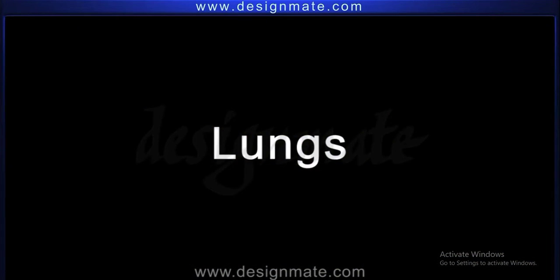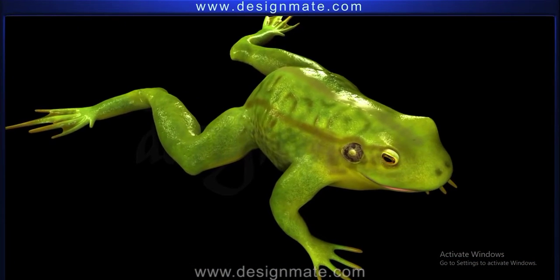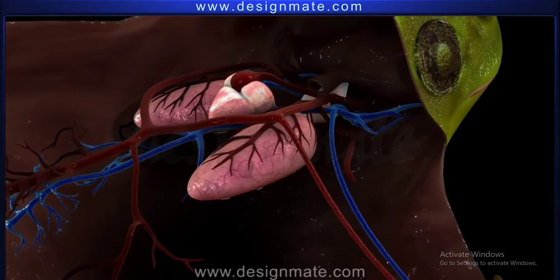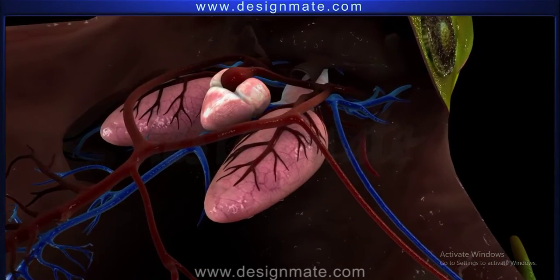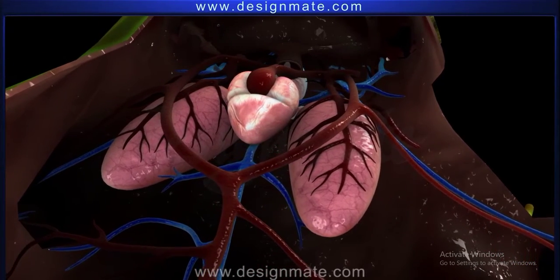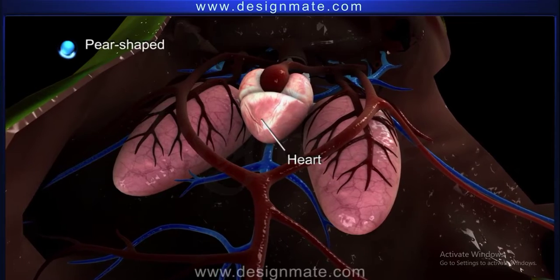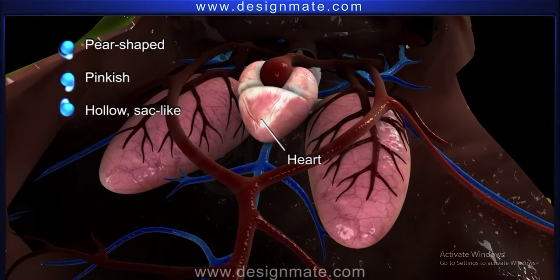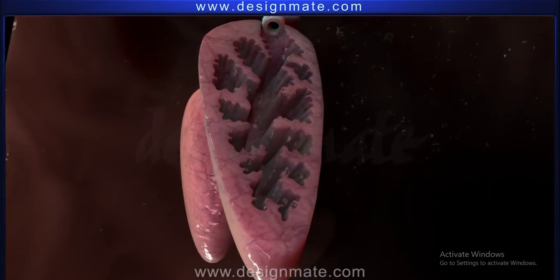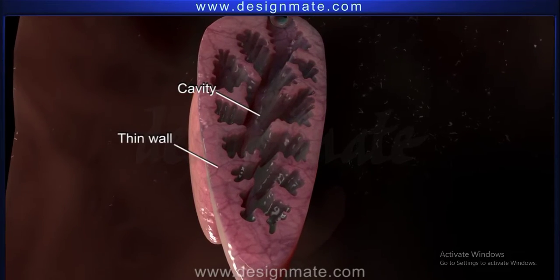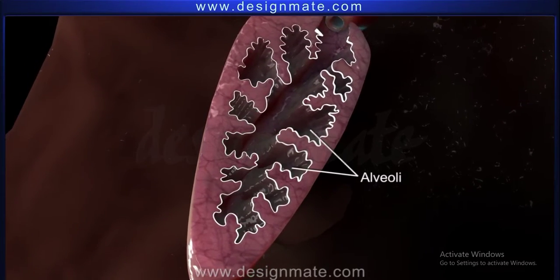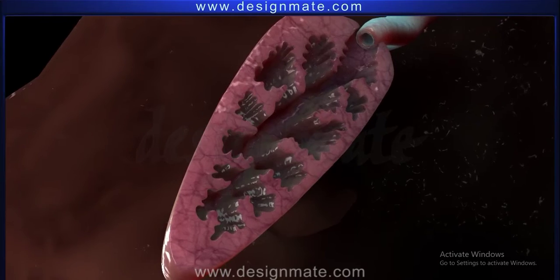Lungs. Respiration through lungs is stated as pulmonary respiration. This process is observed when the frog is on land. Frogs possess a pair of lungs located anteriorly in the thoracic cavity on either side of the heart. These are pear-shaped, pinkish, hollow sac-like structures. Each lung is highly distensible with a wide cavity and a thin wall. The wall is internally provided with numerous folds forming chambers called alveoli.